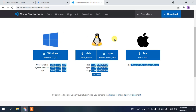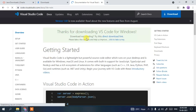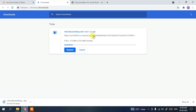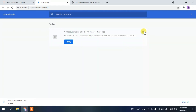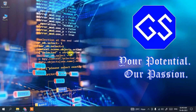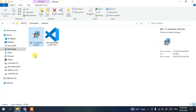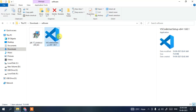On the Visual Studio Code site, you can see three operating systems: Windows, Linux, and Mac. We are going to download Visual Studio Code for Windows, so just click on that. It will say 'Thanks for downloading' and the download will begin. Since I've already downloaded it, I'll cancel it. Going to the download directory, you can see we have both files: Java JDK 17 and Visual Studio Code.